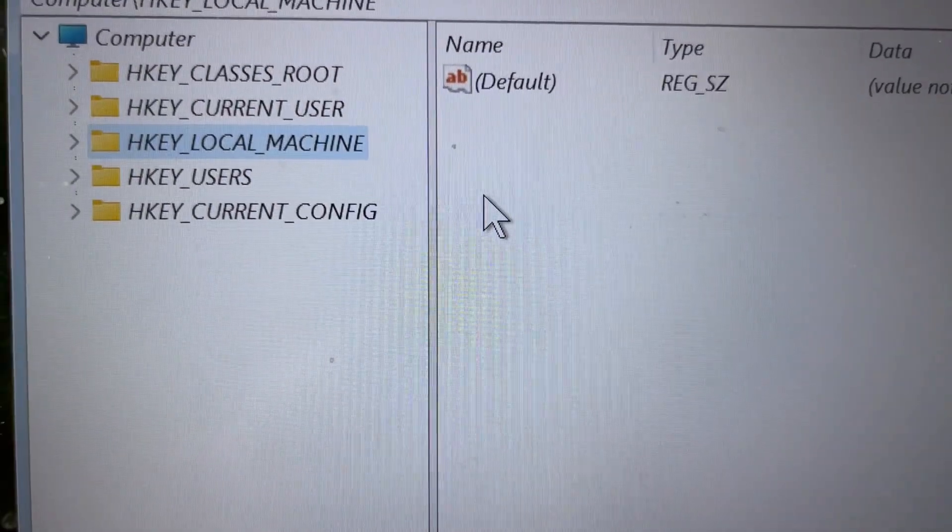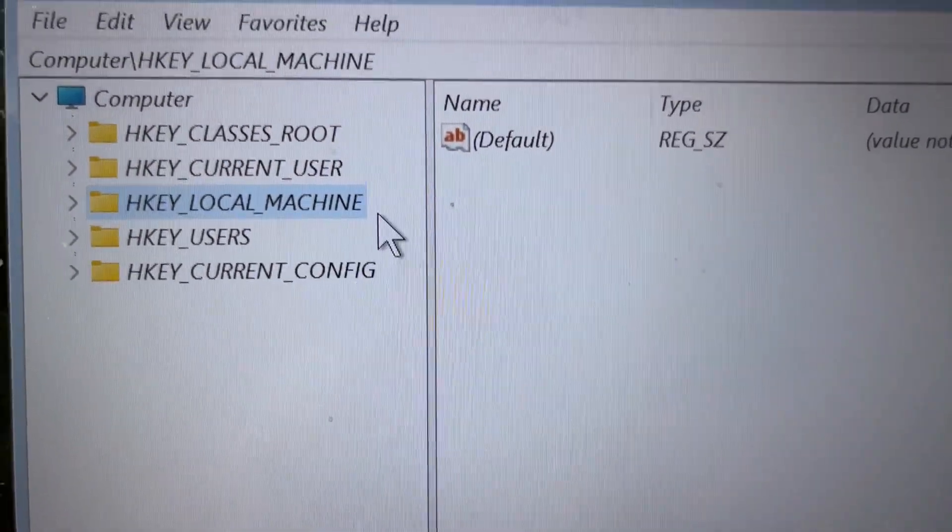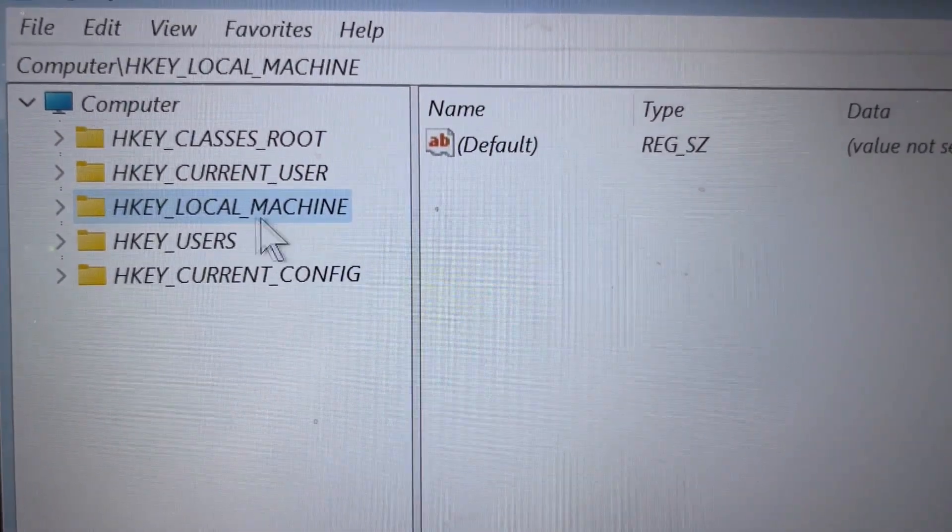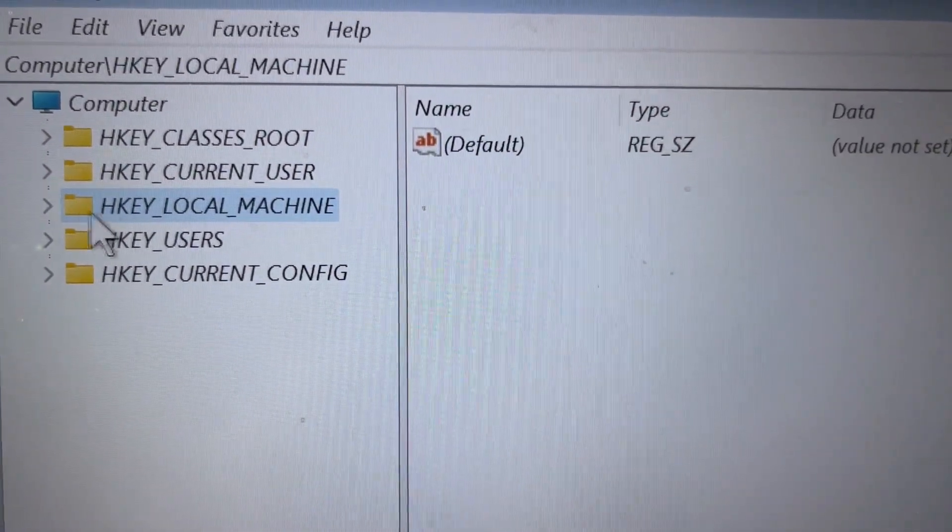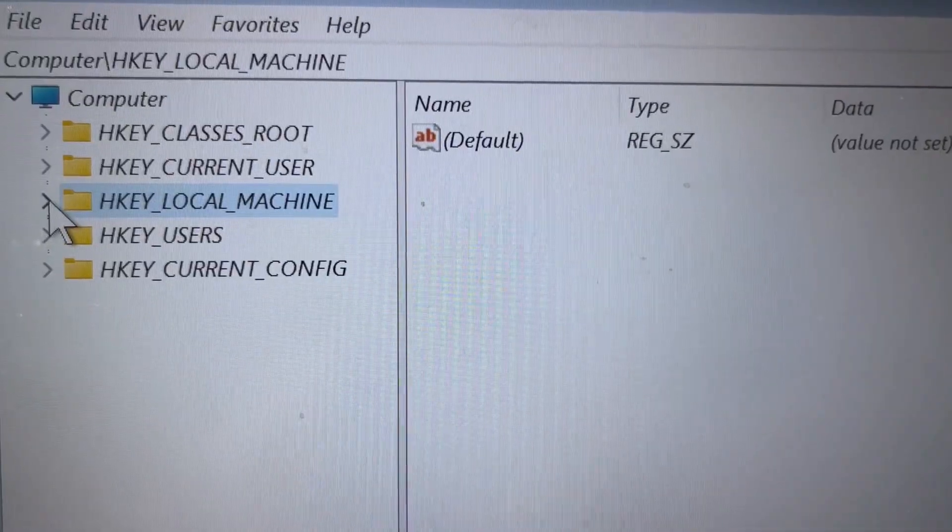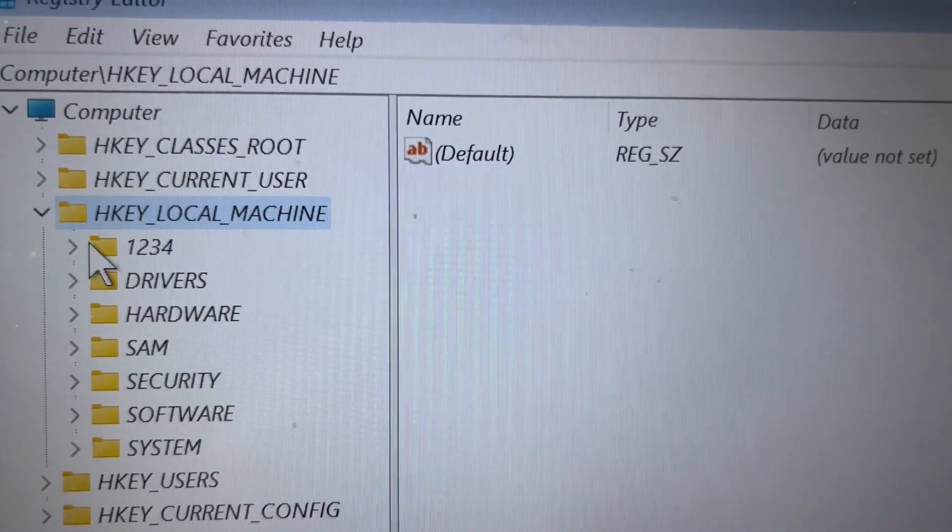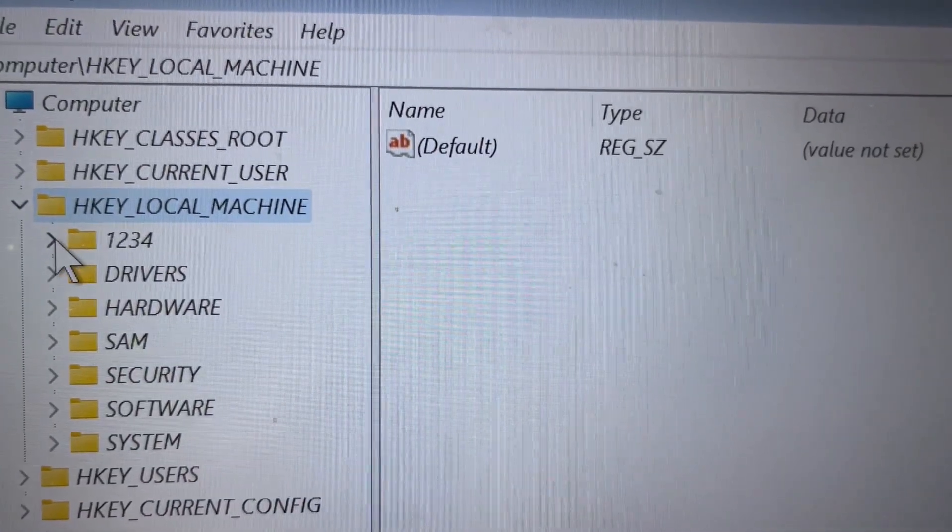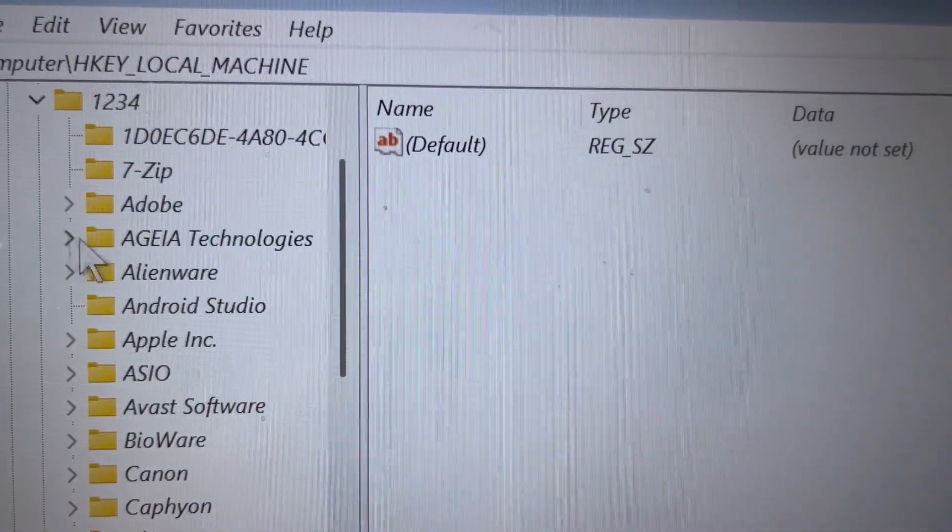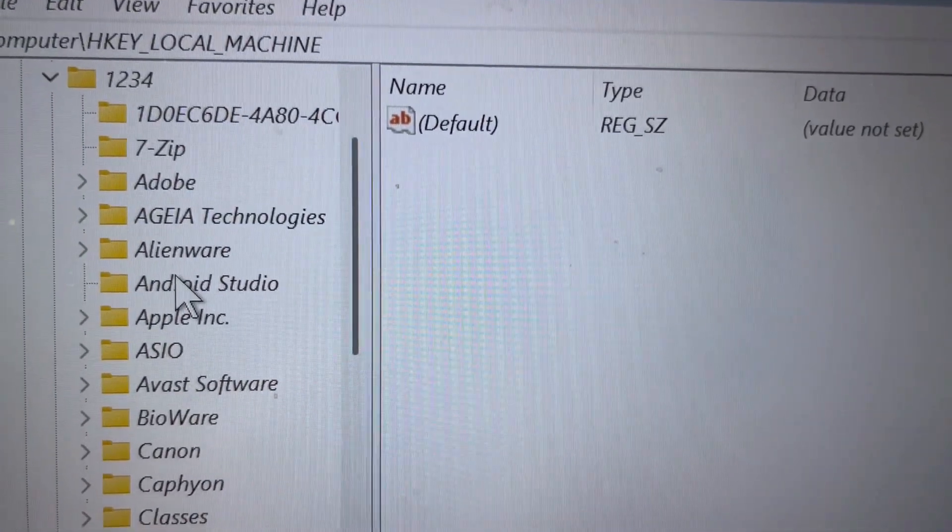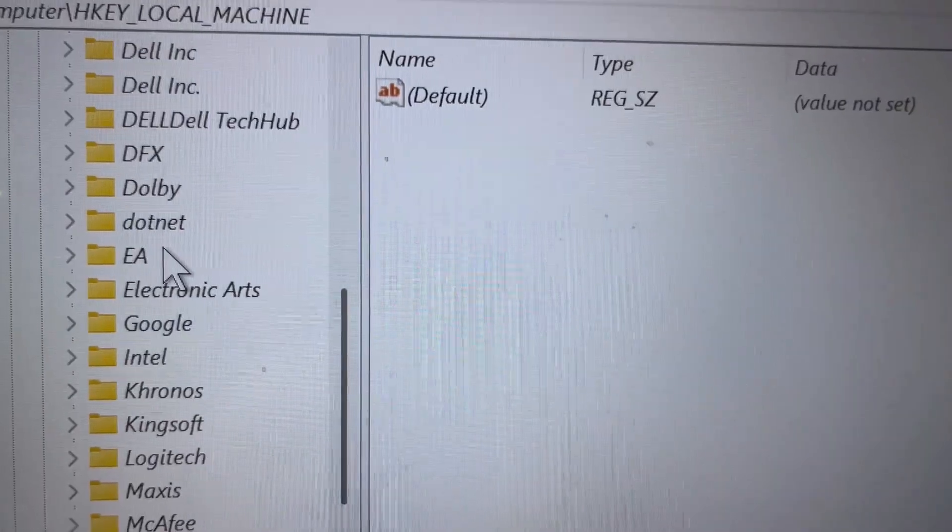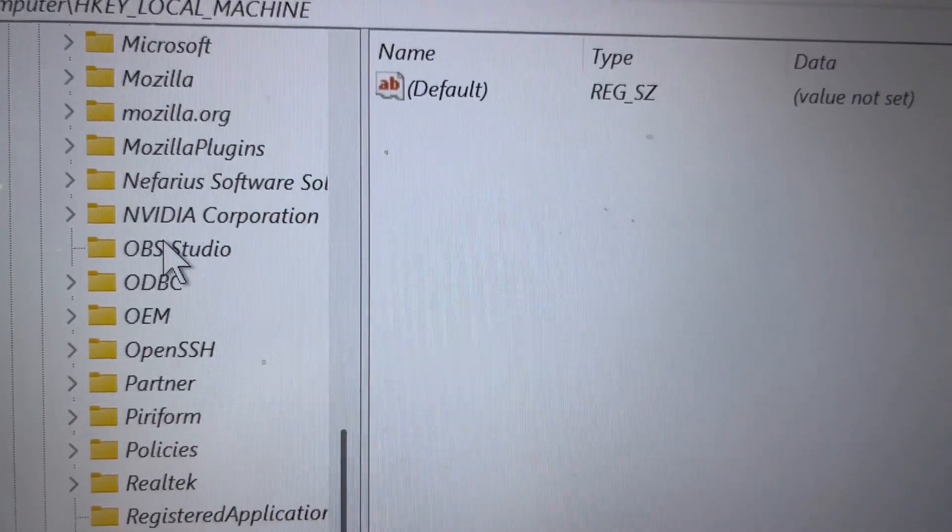Go back to Registry Editor. Expand HKEY_LOCAL_MACHINE, then expand 1234, and find the Microsoft folder.